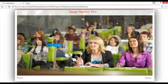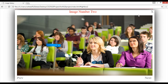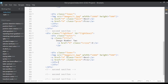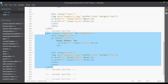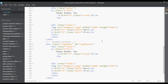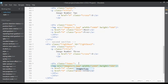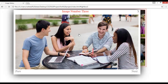Now save and refresh. Click on image number 2 and it's working perfectly. Close this. Image number 3 is still not working, so copy this one and paste it inside this section. Set it as lightbox 3, change the title to 'image number 3', and set the image to image number 3 instead of image number 2.